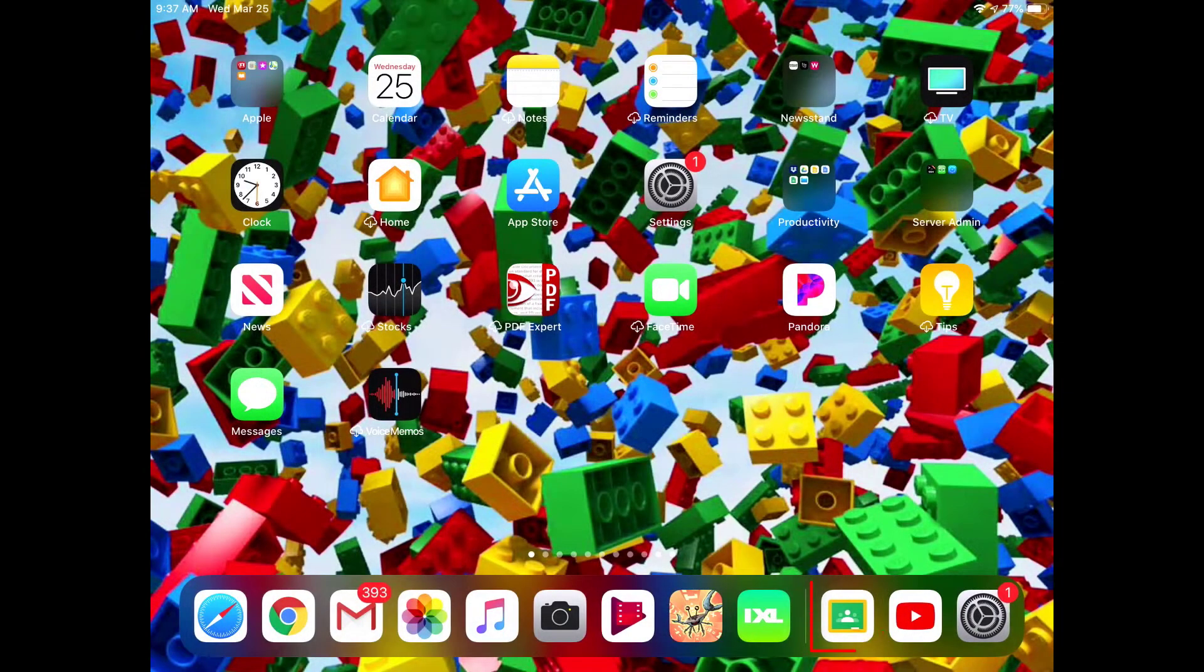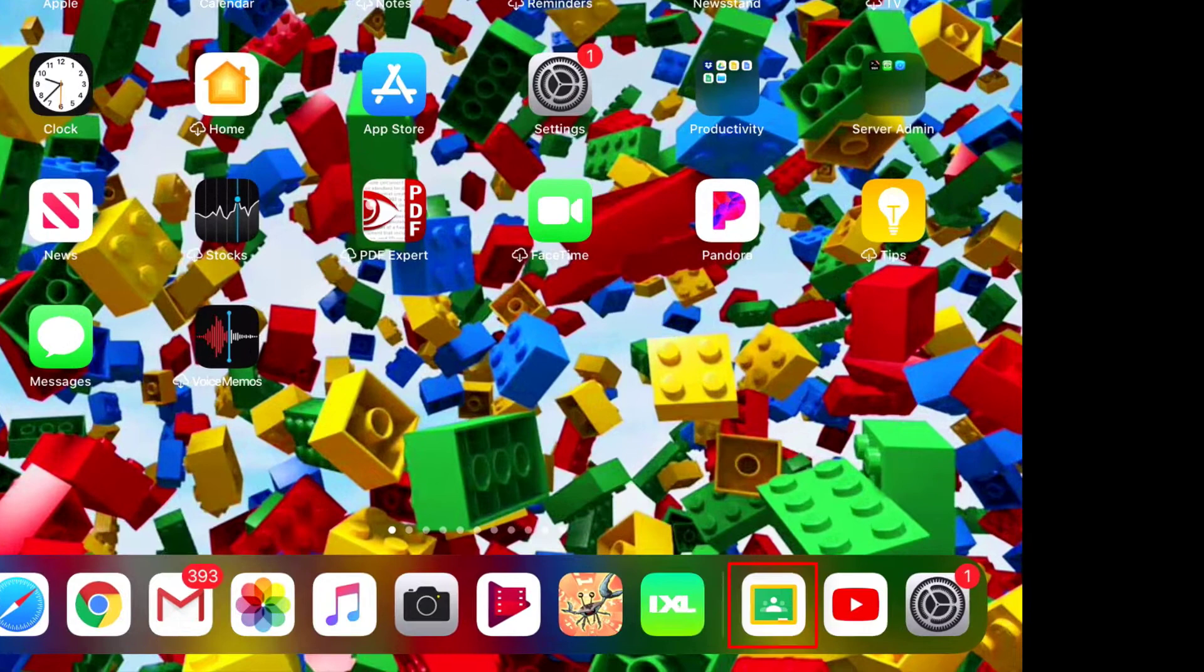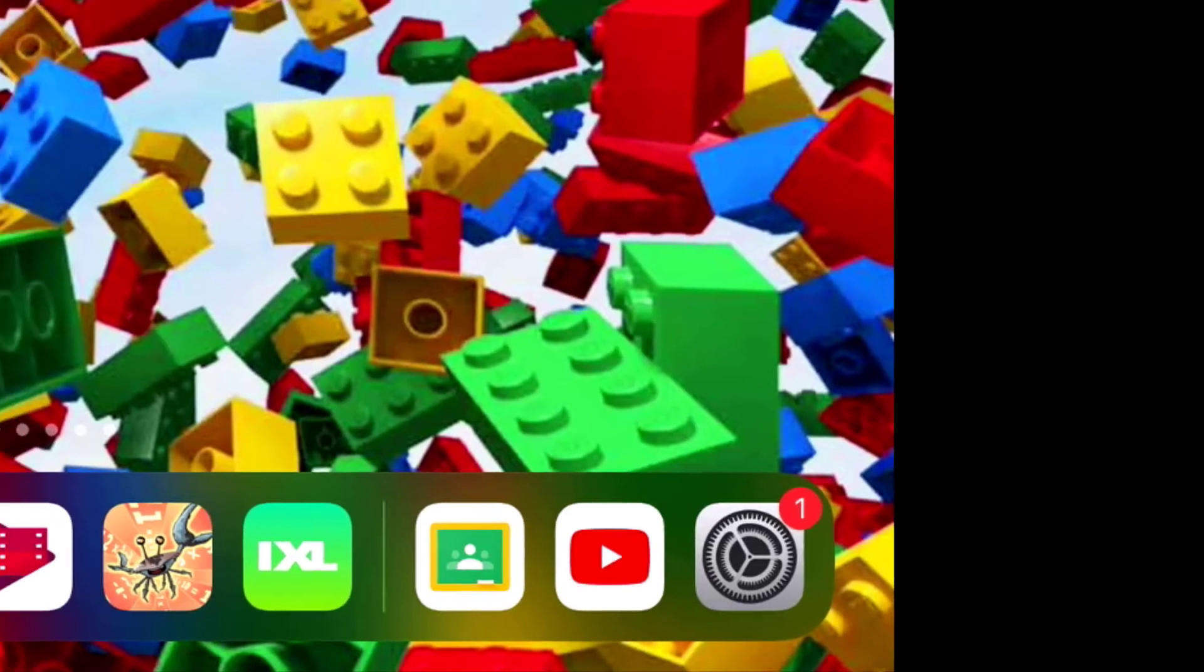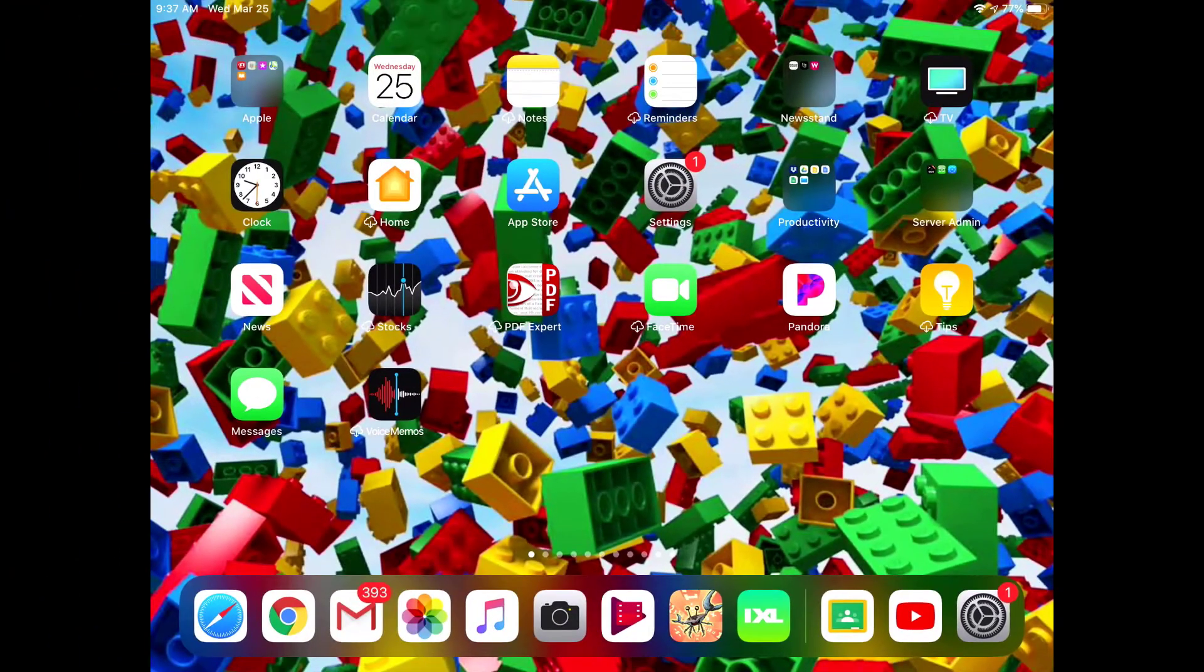You can also install the free Google Classroom app on any phone or tablet if you are looking for an easier way to see the stream for one or more children in your household.